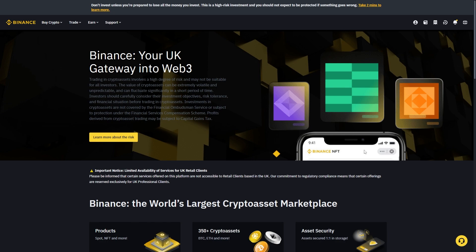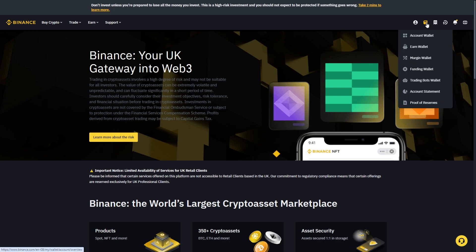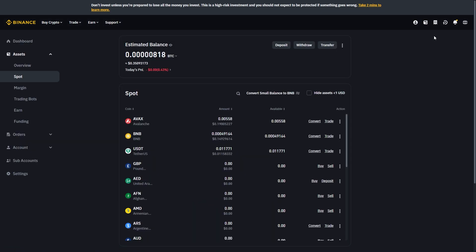So you want to start by heading over to Binance and when you are logged in you should be able to go into the top right corner and see this icon which will take you down to your account wallet. Now this process can be done on the website or the app so it doesn't actually matter which device you're on, the process will be pretty similar.